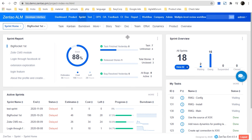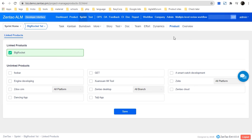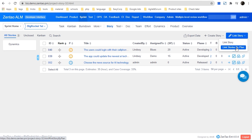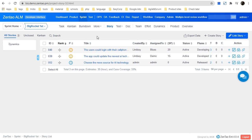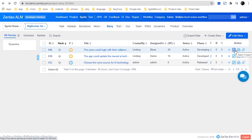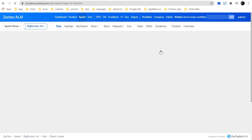After you have created the sprint, you should go to Sprint Product to link the product, so you can get all the stories from it. Then go to Sprint Story to link all the stories you want to complete in this sprint, or you can link stories by plan, which was created in that product. After linking all the stories, you can click 'Batch Create Tasks' to break down all the stories into tasks and assign them to users.